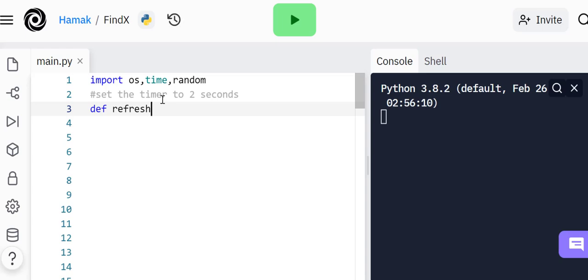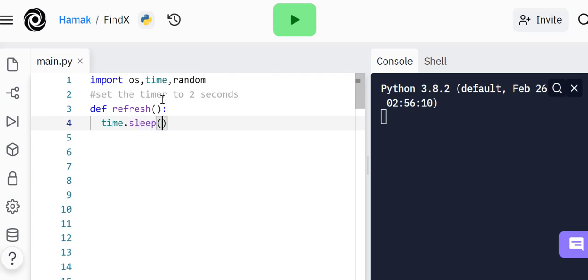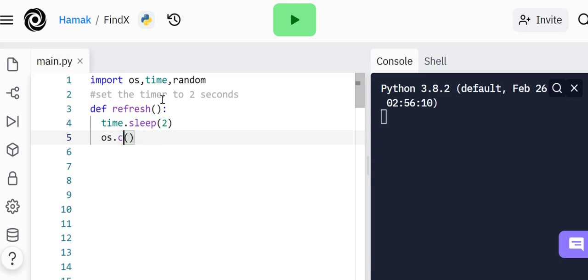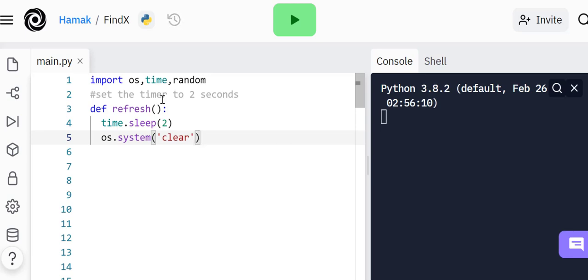For that to happen, because it's going to be repeated, we're going to put it into a function called refresh. It doesn't need any parameters. We're going to set time to sleep for two seconds, and then afterwards it's going to clear the screen using os.system('clear').